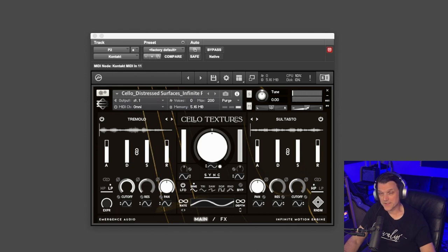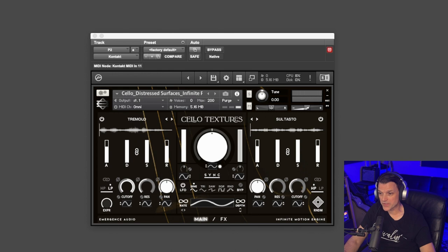Man, I hope you're listening on some good headphones. There's just some great stereo imaging in that patch.